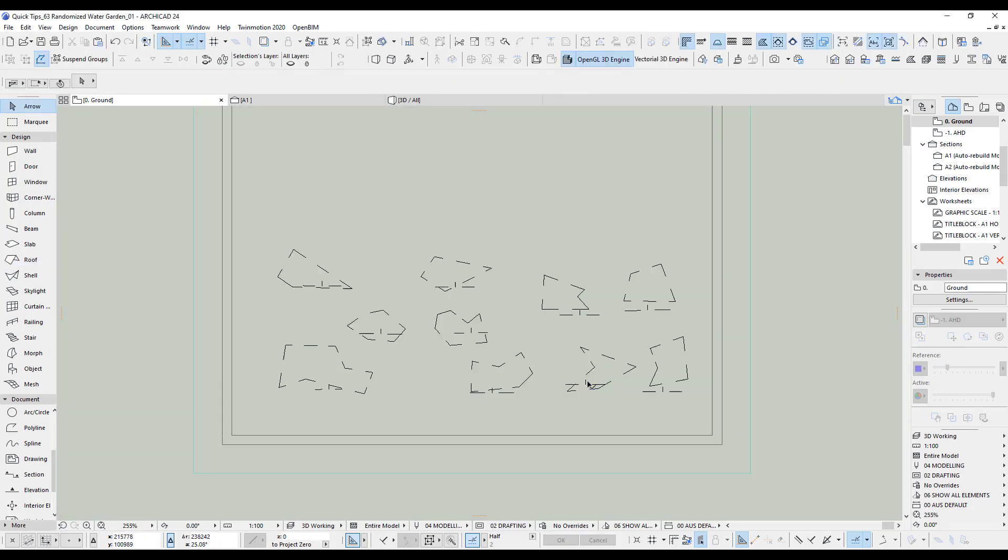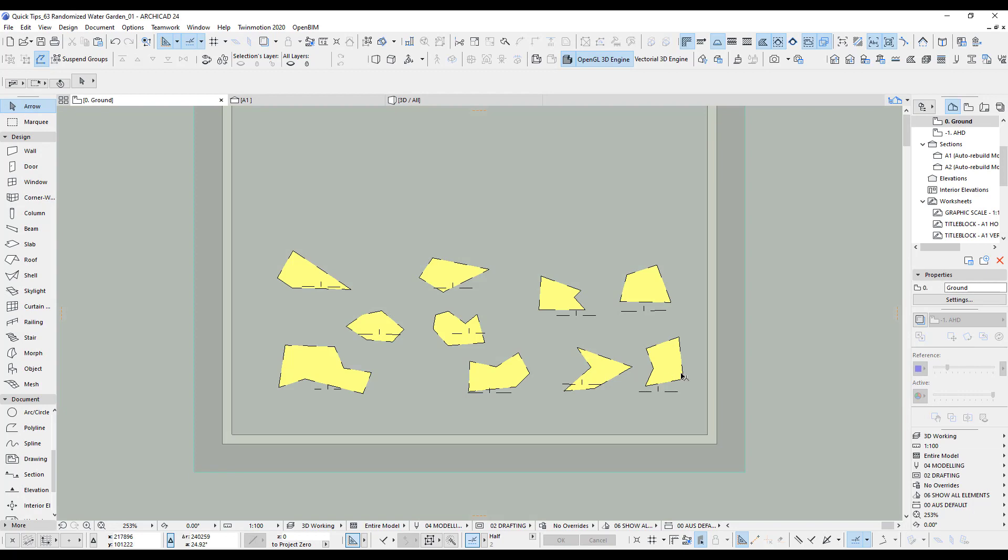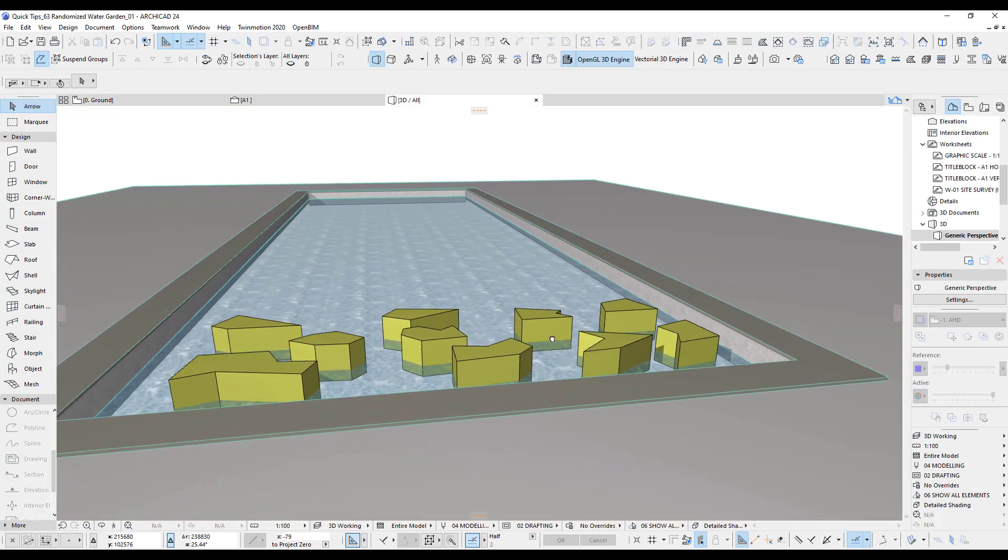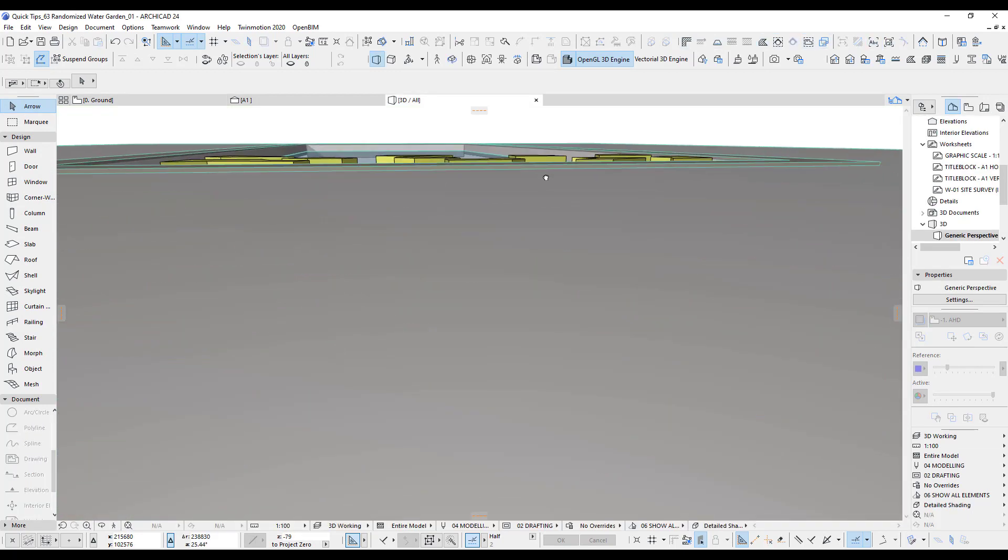Okay, so we got some good shapes here. Let's have a quick look. There you go. They're quite random. They're all flat still.